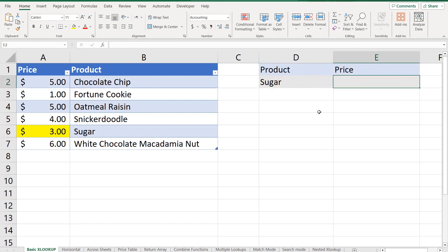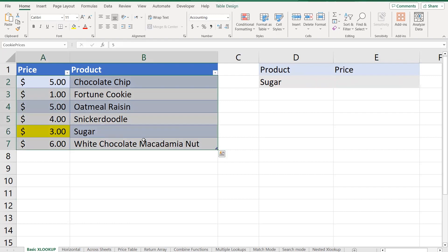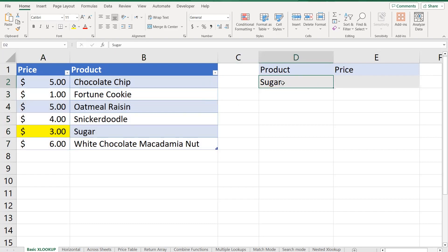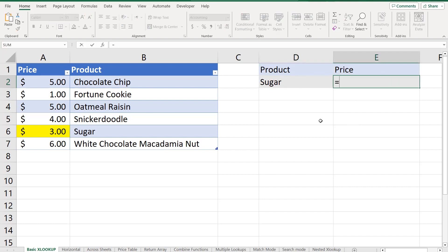Normally, VLOOKUP wouldn't work here because it searches only in the first column from the left. In this situation, my product is not on the left side of the search area but on the right or in the middle. So VLOOKUP or HLOOKUP wouldn't work without rearranging the columns. Thanks to XLOOKUP, this hassle is no more. Coming to the price cell, I'll start with =XLOOKUP.